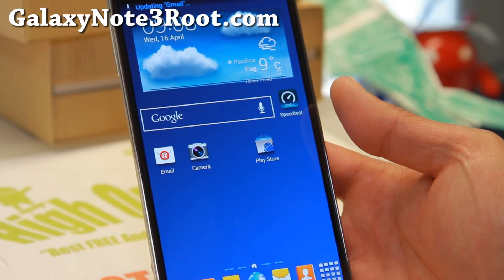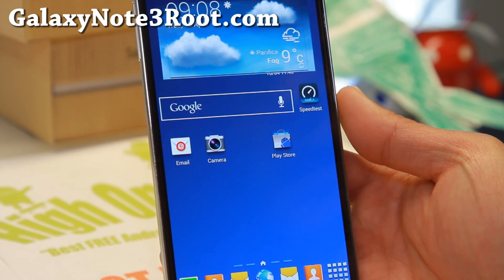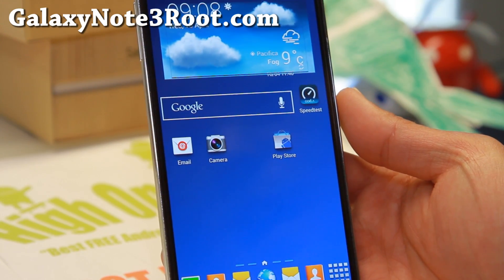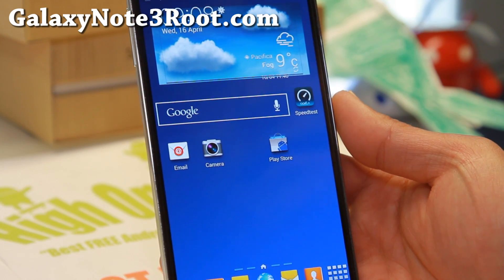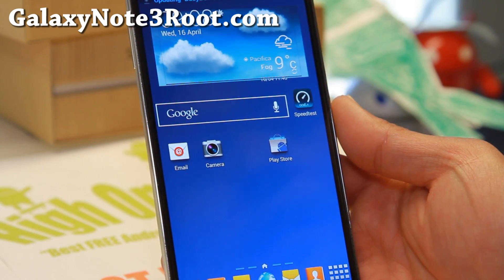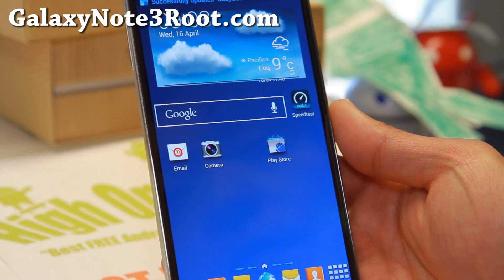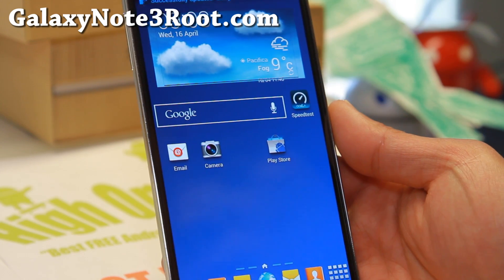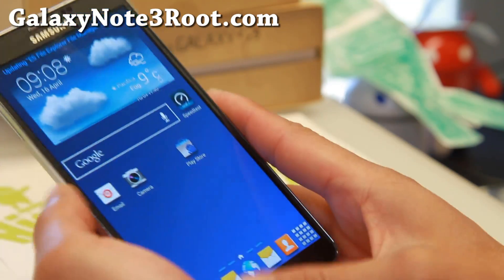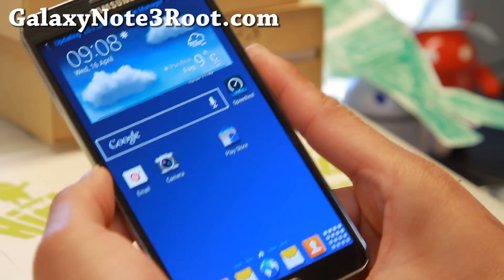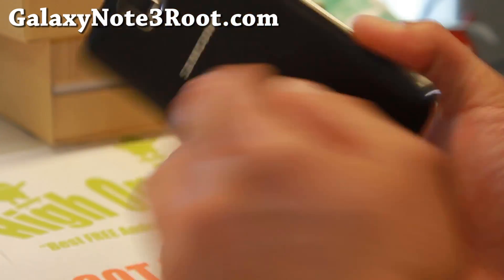Hi folks, Max from GalaxyNote3Root.com for this week's SMN9005 ROM of the week. Check out Bobcat ROM, the latest KitKat version.